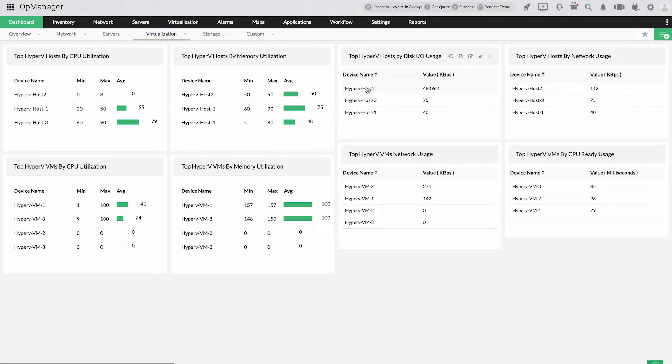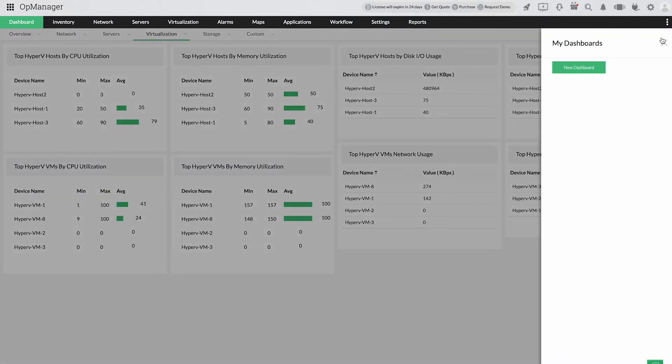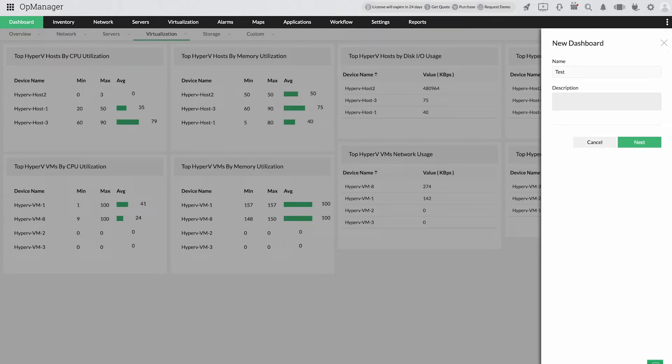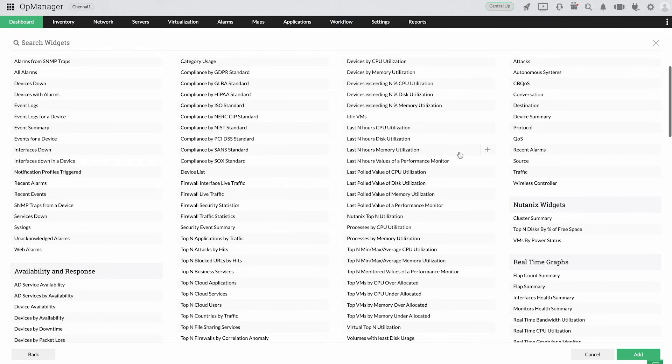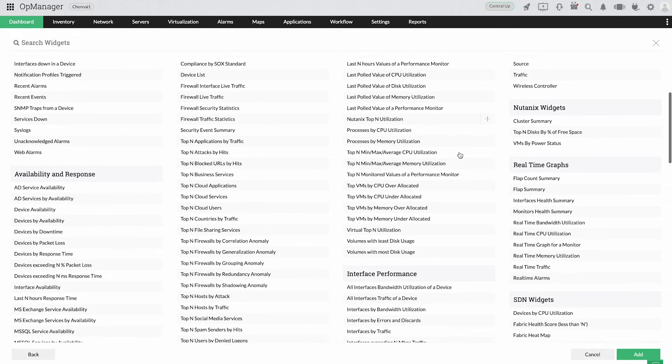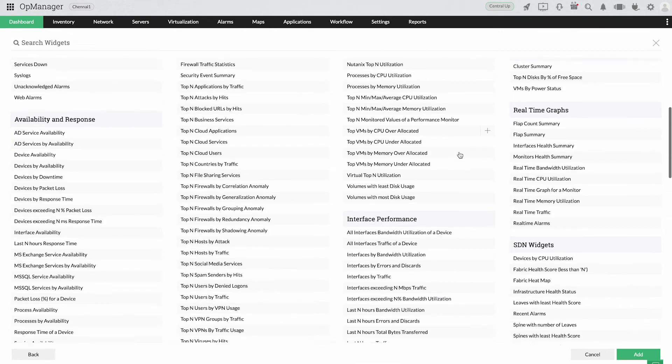No matter how many performance monitors you opt for, see it all on a single screen with OpManager's exclusive dashboard for Hyper-V. Need more? Create the custom dashboard you need with a single click.